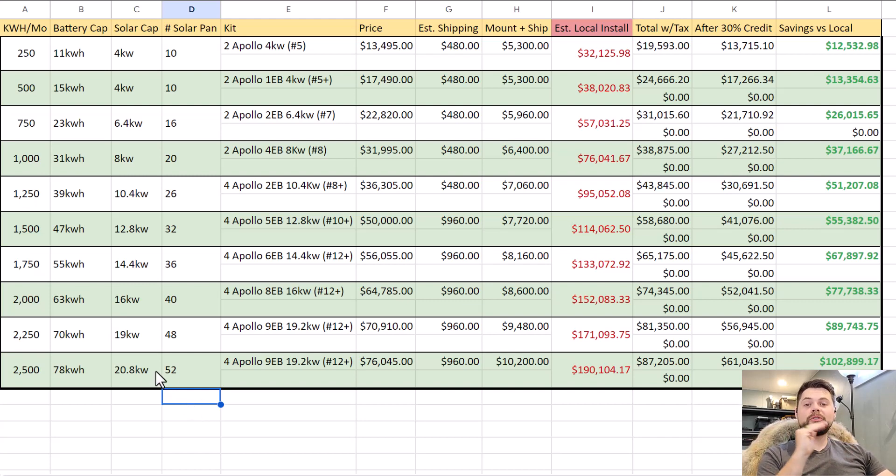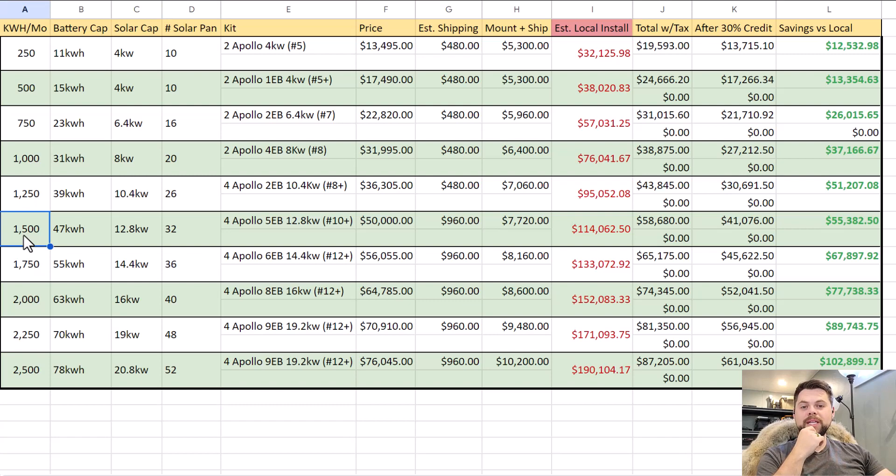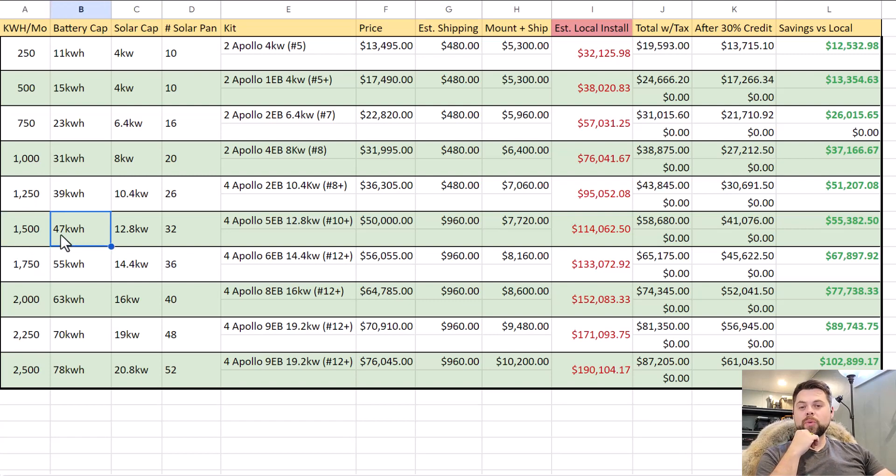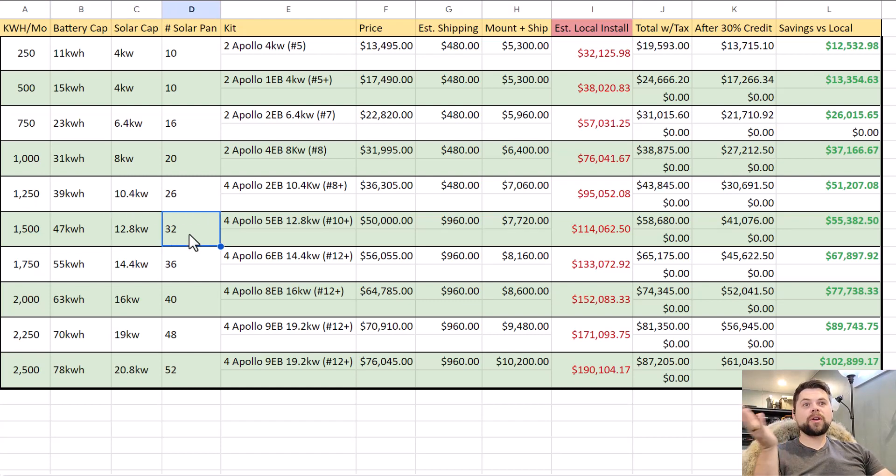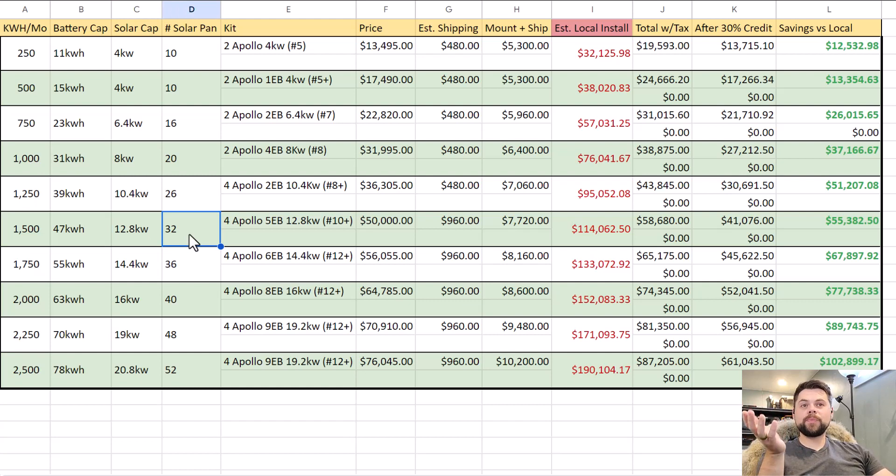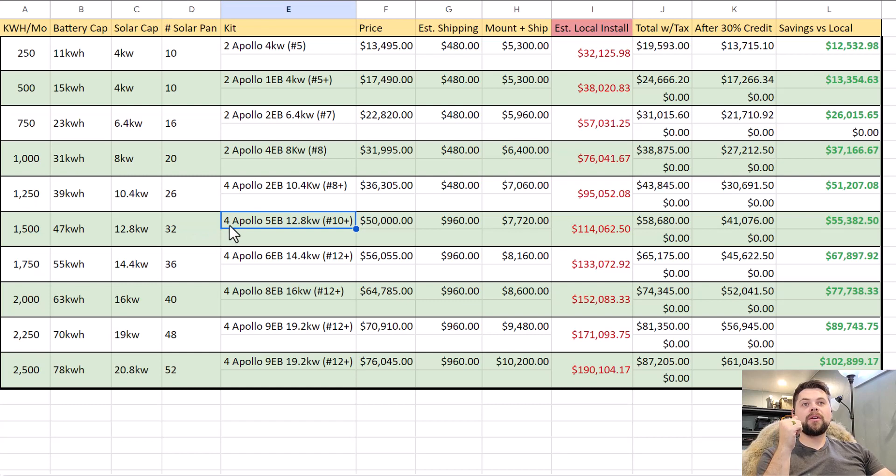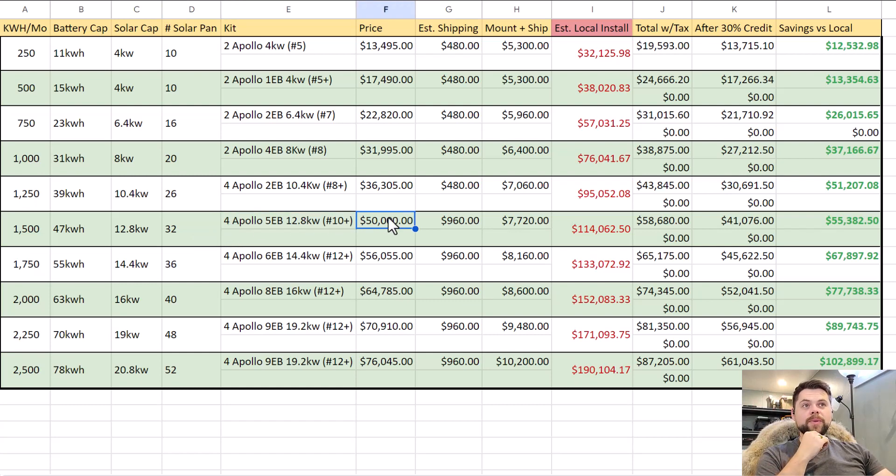Outside of that I'm actually closer to 1,300 here. So 1,300 is typically my real energy usage, and I know that's during the winter when I have the least amount of sun. So I'm going to favor to the upside. So I'm going to go to 1,500 kilowatt hours per month. That tells me I need around 47 kilowatt hours of battery capacity and at least 12.8 kilowatts of solar input, which for a 400 watt solar panel, which is the typical size I use, there's about 32 solar panels. That would be four Apollos, five batteries.